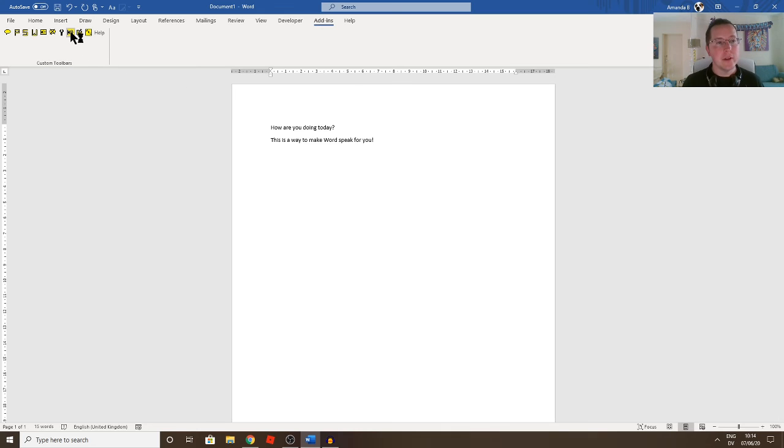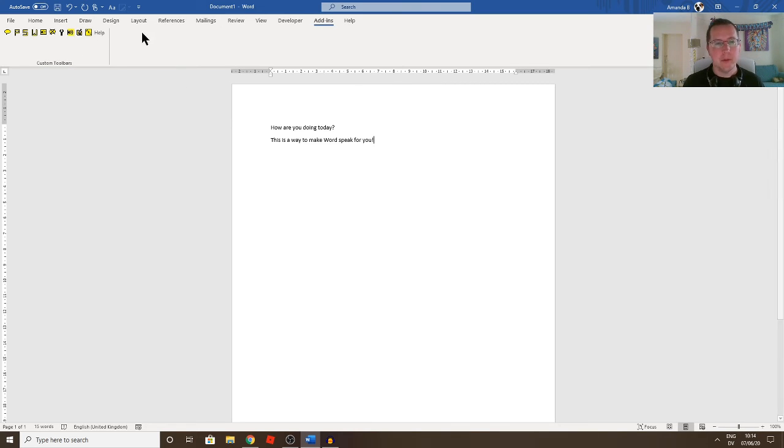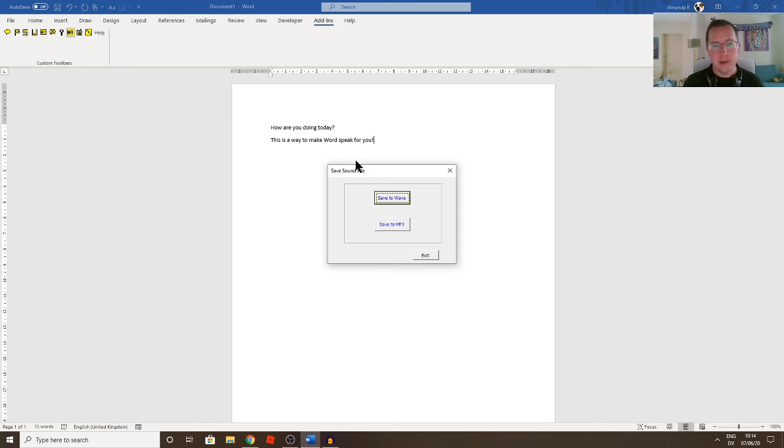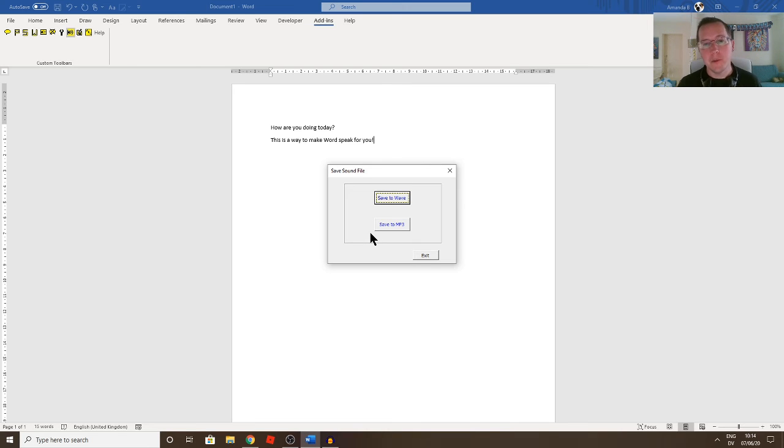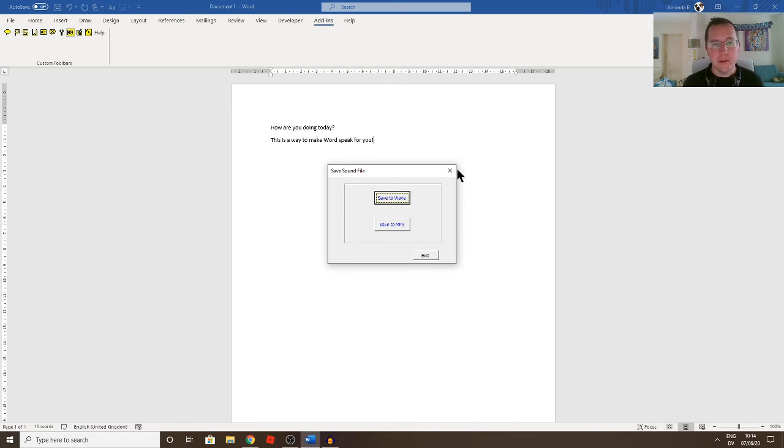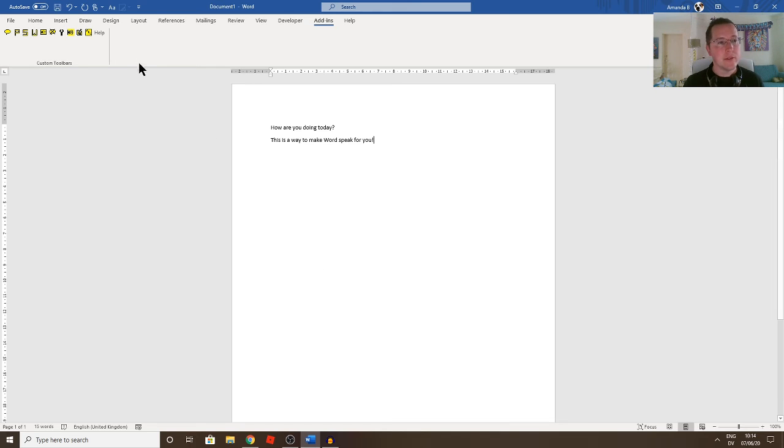And the other really nice thing about this one is you can save sound files. So if you've got a great big Word document, you can actually save it as an MP3 or a WAV file, which then you could put on your phone, or I don't know if anyone has MP3 players anymore, but you could put it on MP3 player or phone and you could listen back to it whenever you want, or on your computer.